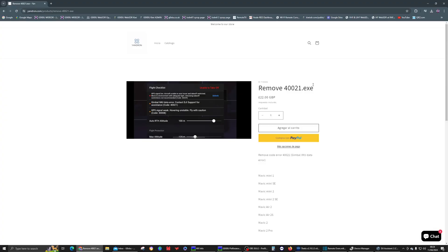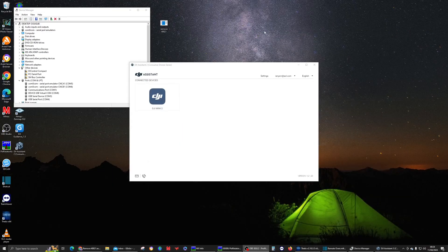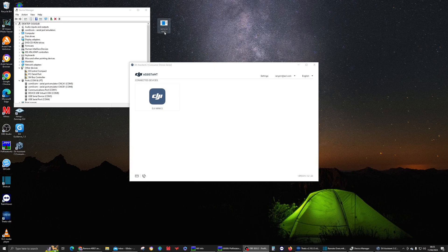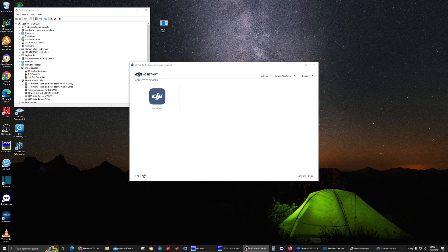First you need to download the Remove 40021 XE program which you have to pay for. It's 22 pounds currently from this website here, which I've got. I'll put a link to in the description. Once you've done that, you need to unzip that and pop it on your desktop.